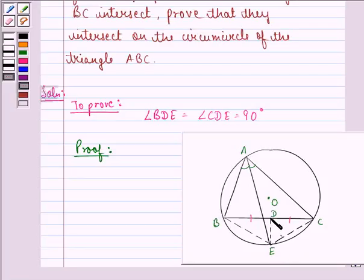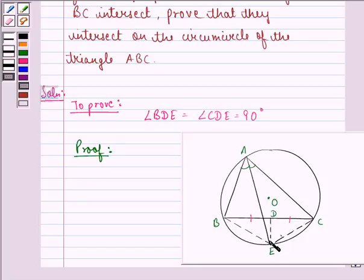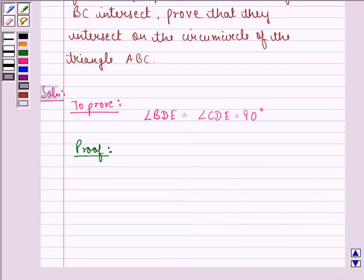Also, we have BD is equal to CD because D is the midpoint — this is the bisector. And DE is equal to DE, that is a common side in both the triangles. So by SSS criteria, we have triangle BDE is congruent to triangle CDE.